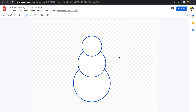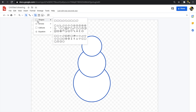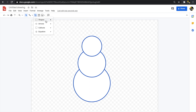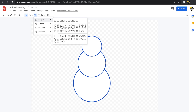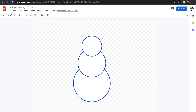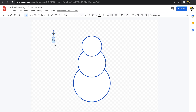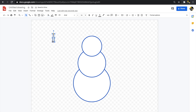My snowman is starting to come together. Next I want to create a carrot nose, so I'll go to shapes and find a triangle. I click and drag to make the triangle the size and shape I want for the carrot nose.